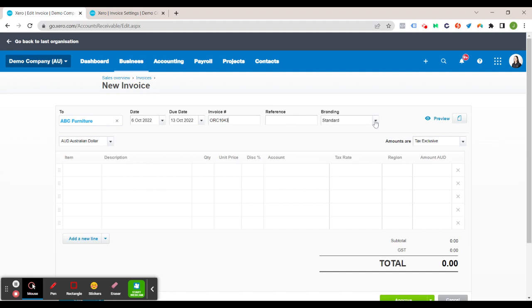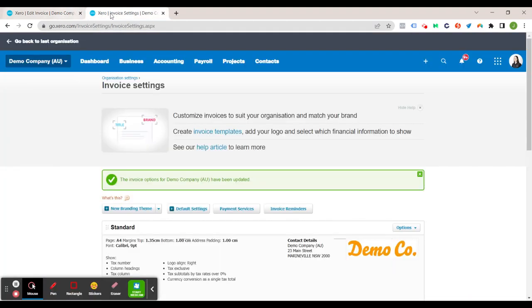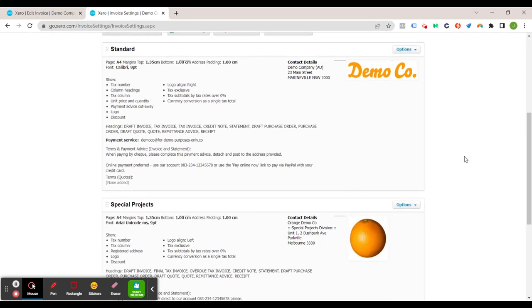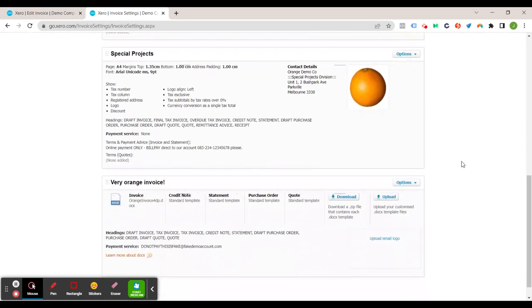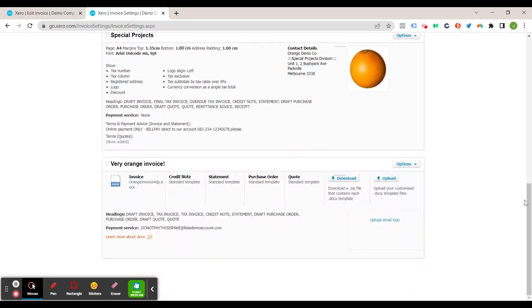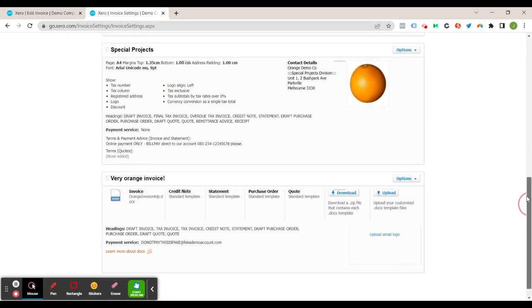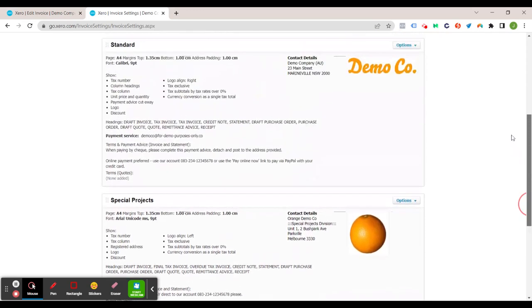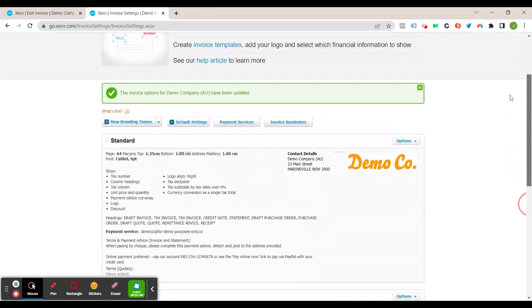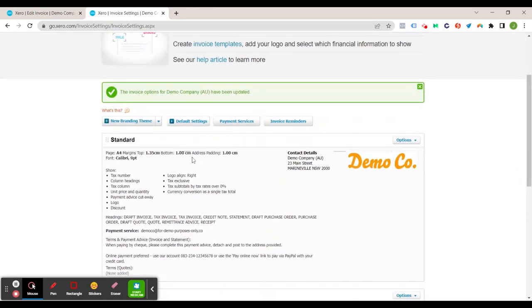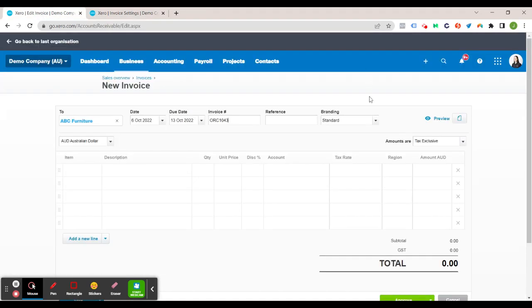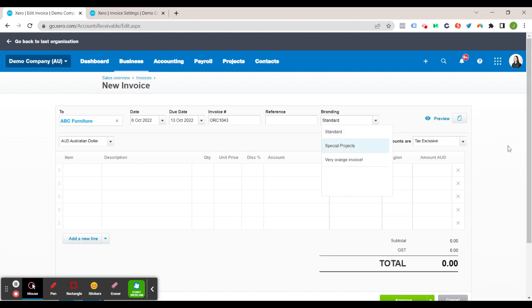The branding is also changed in invoice settings and you can see your different branding themes. Now I will go over that in another video but those are your branding options and that's where you select it here by clicking on the branding tab.